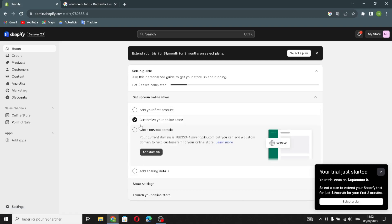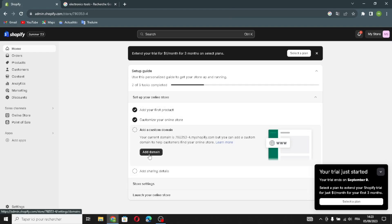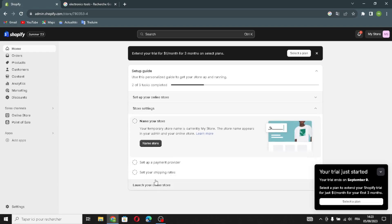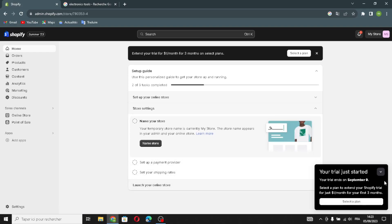You can add your first product, customize the domain, and add a domain here.